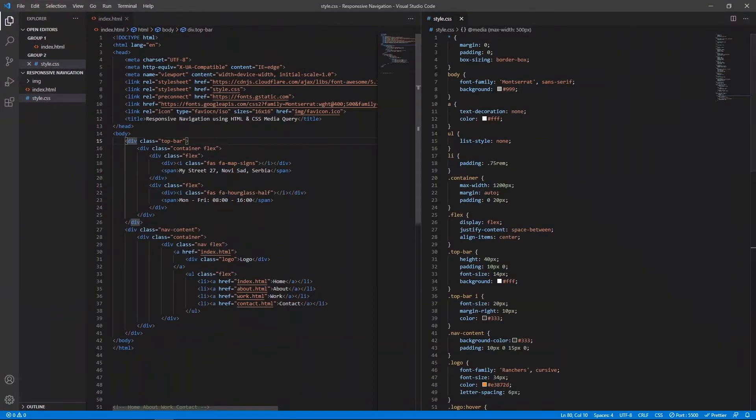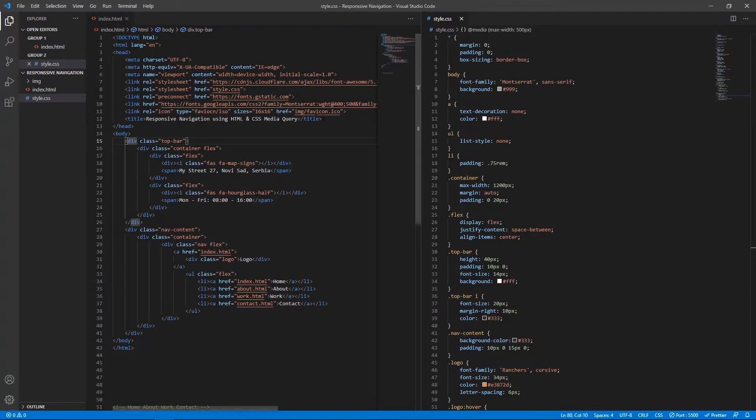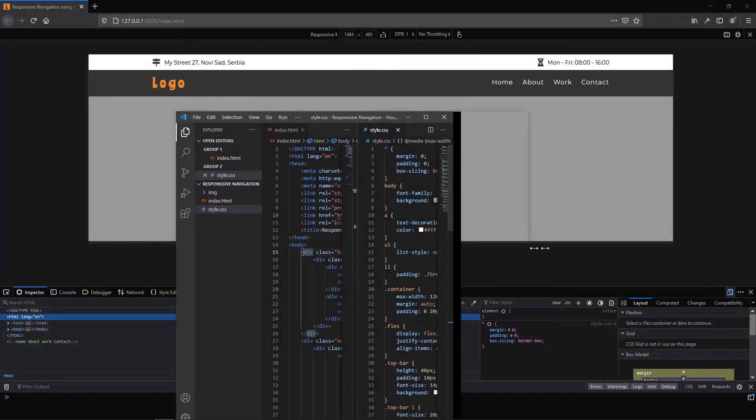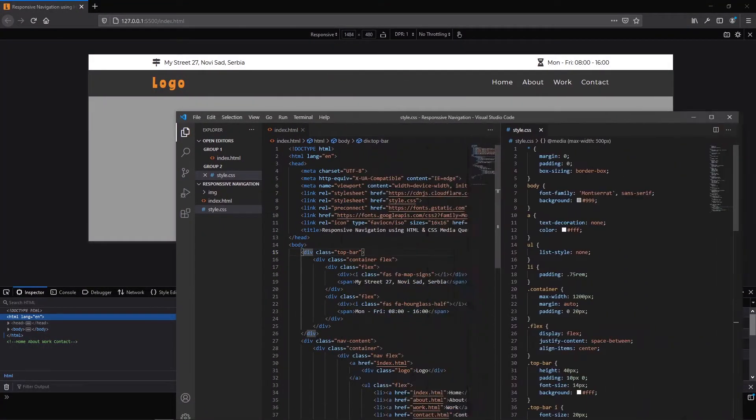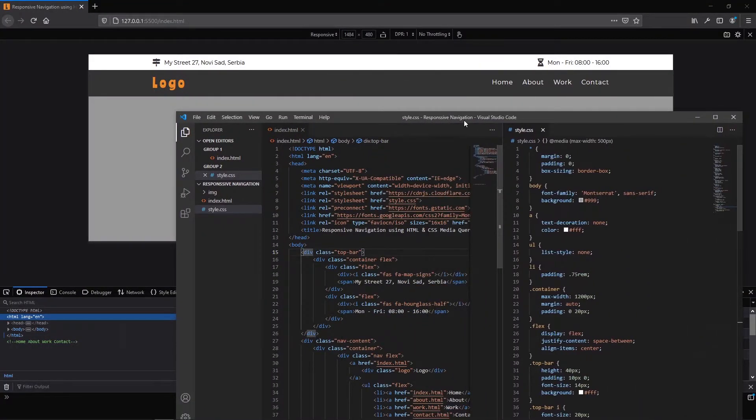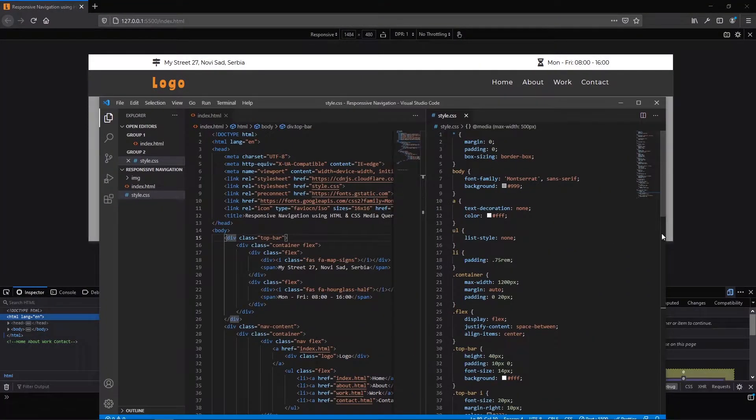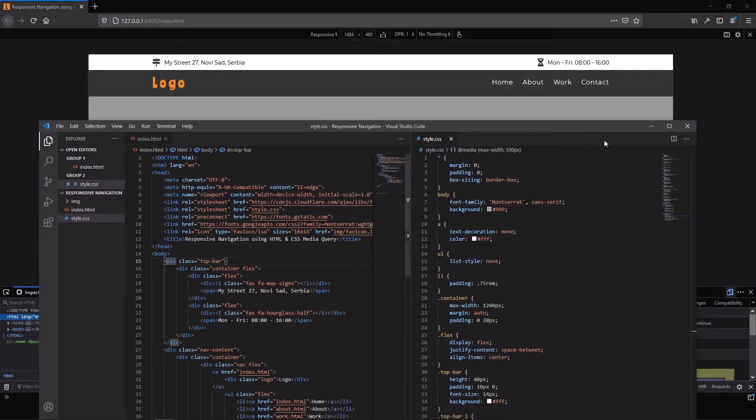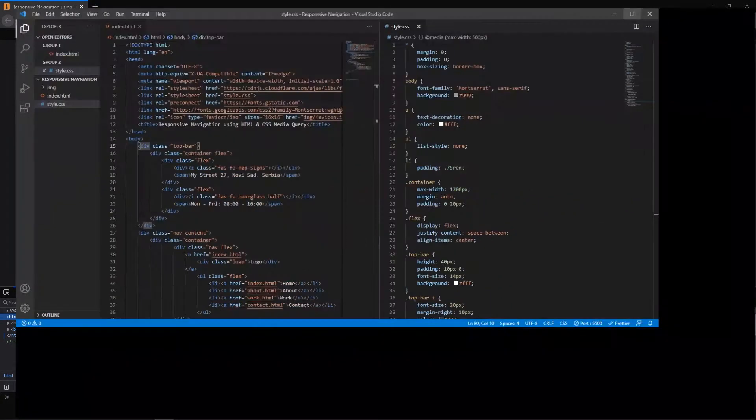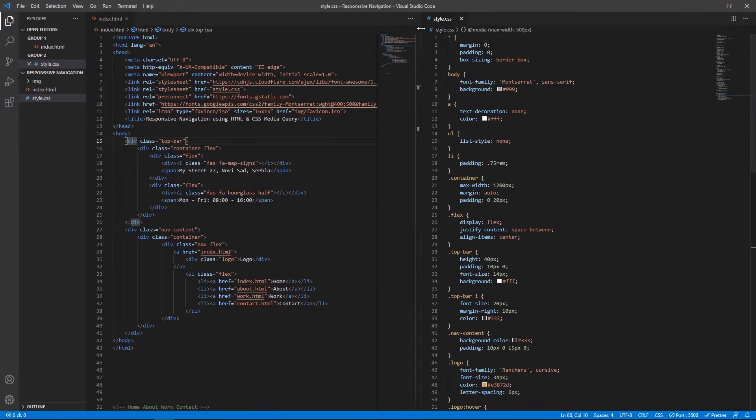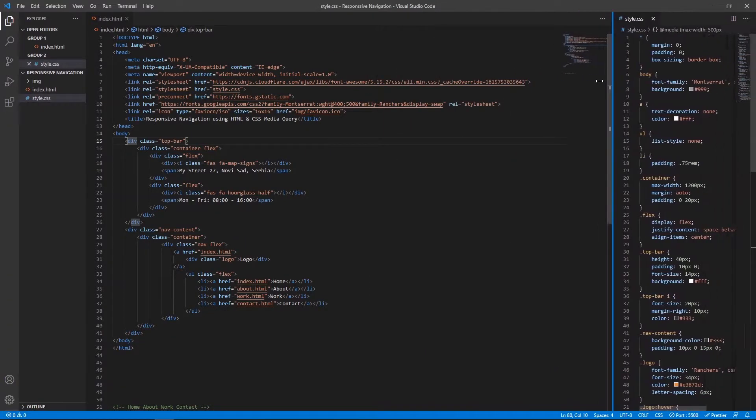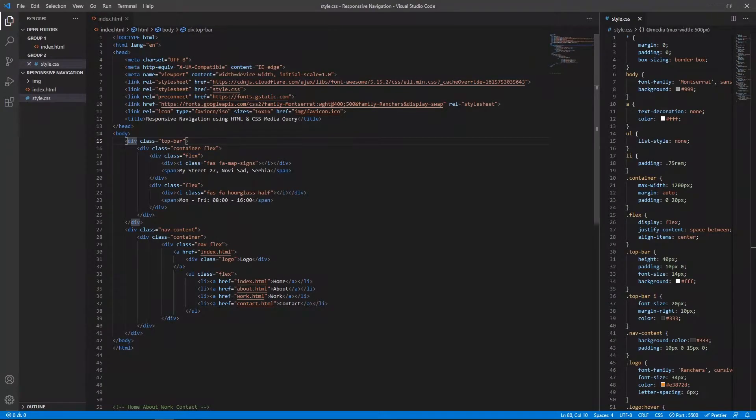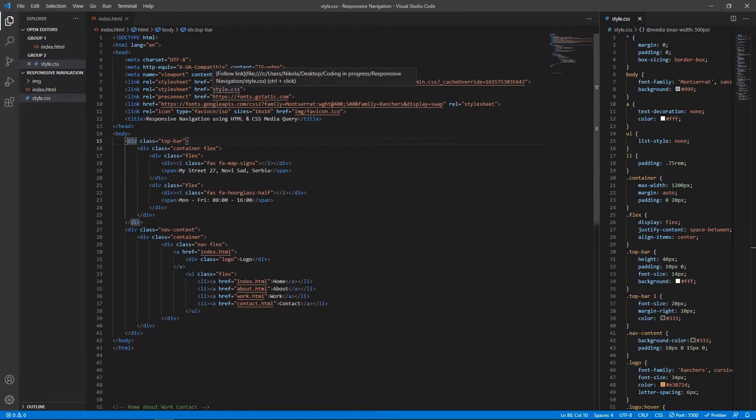For this tutorial I have used VS code and here this is my HTML code. Let me make some room here. In the head I have the font awesome icons. This is my link for my style CSS.